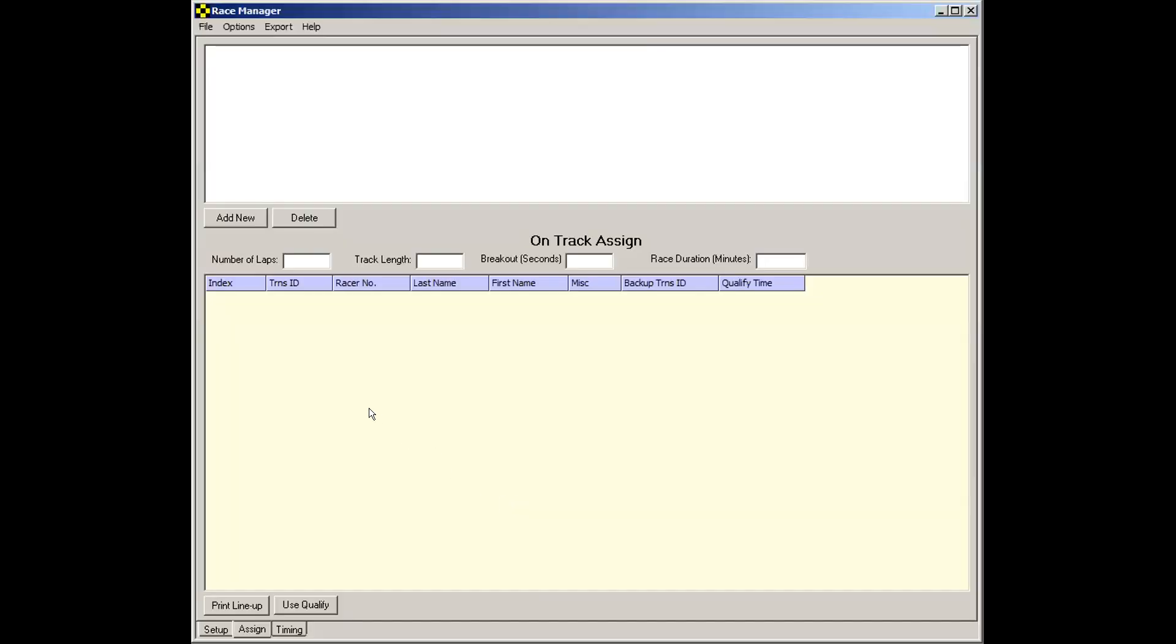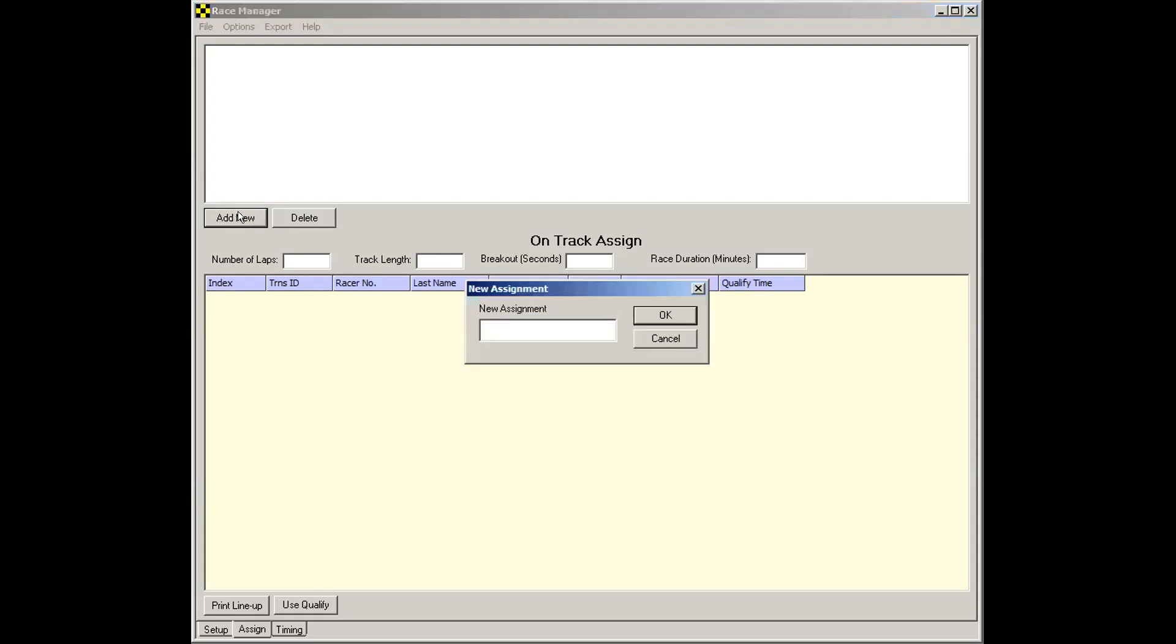So let's go back over to Race Manager and see how this is done. So here on this assign page, note how it's blank on the top and the bottom. So what we'll need to do is create what's called an assignment template. Click Add New. And this assignment template, you can name it whatever you want. Right now, what I generally do is I give it the name of the class, for instance, Late Models.